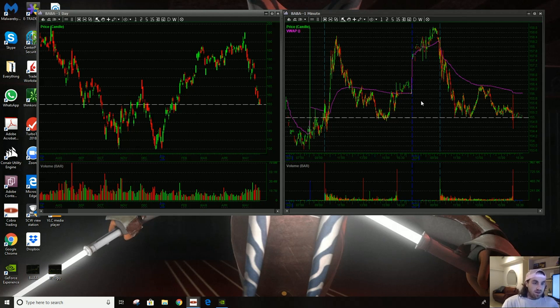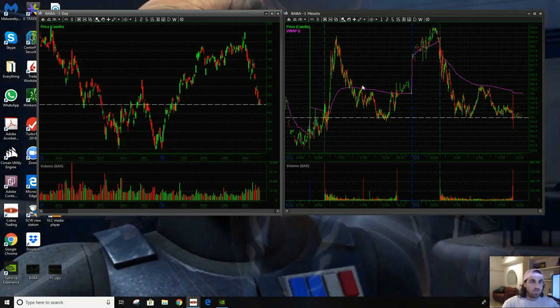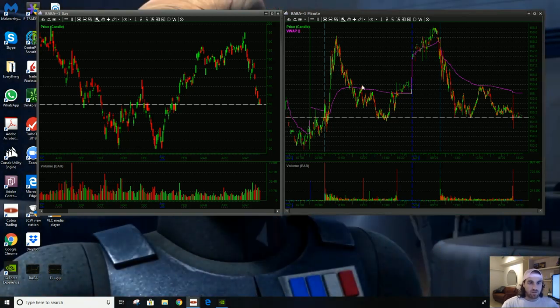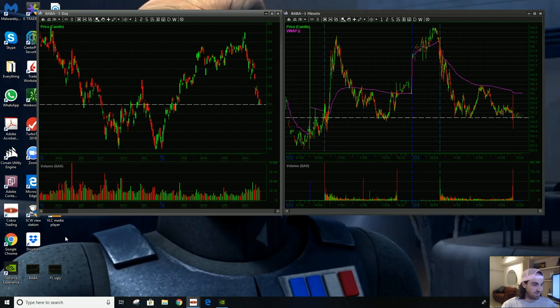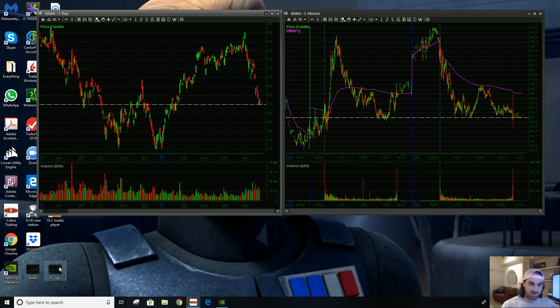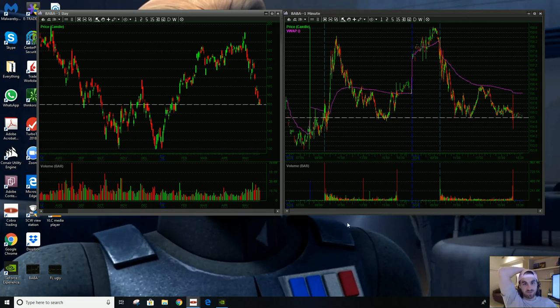So, I wanted to do a recap of a couple large cap trades I made last week. One of them was good, and one of them was bad. You can see, here they are, BABA and Foot Locker. Ugly, I named it. And I want to go over, the bad trade is going to be the heart of this video.